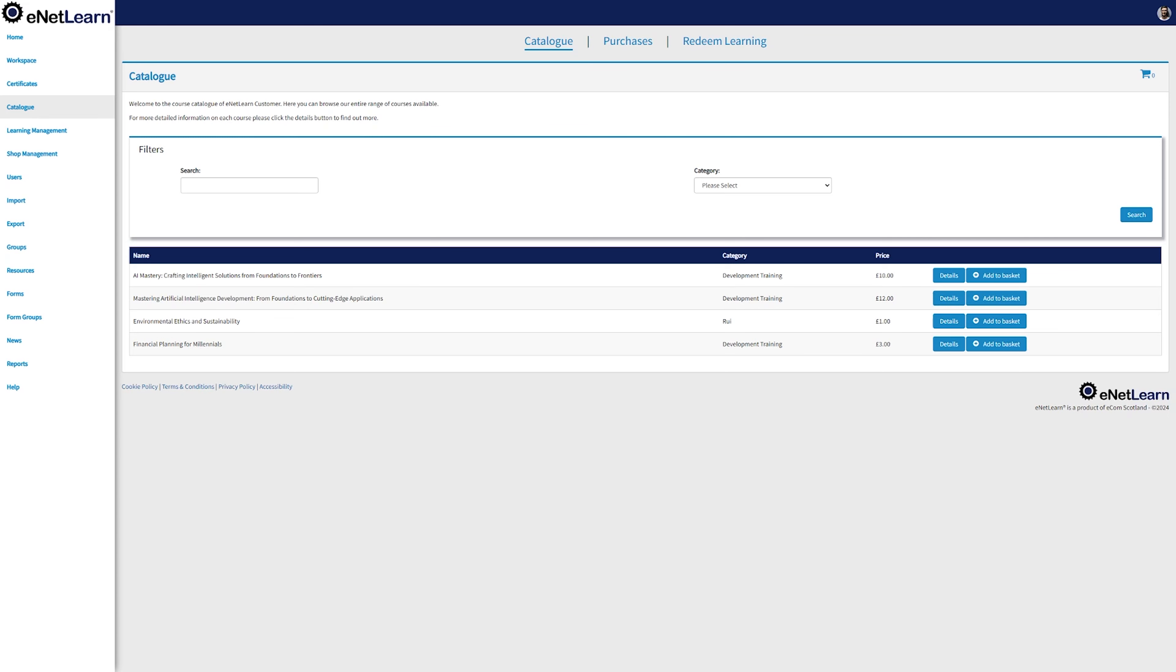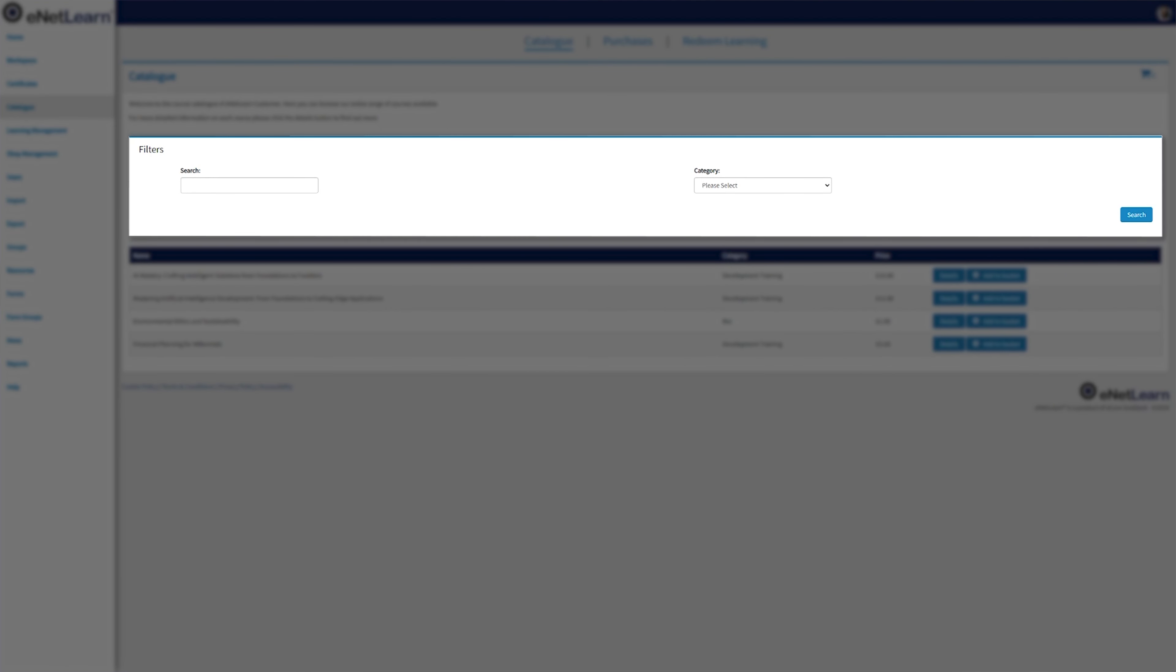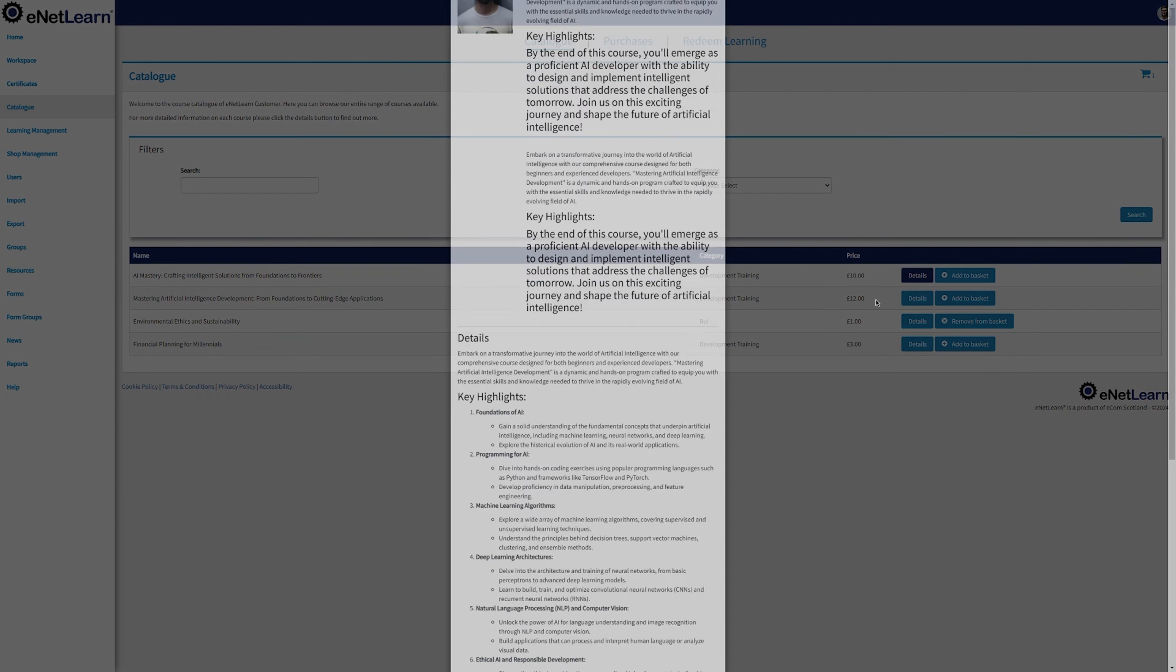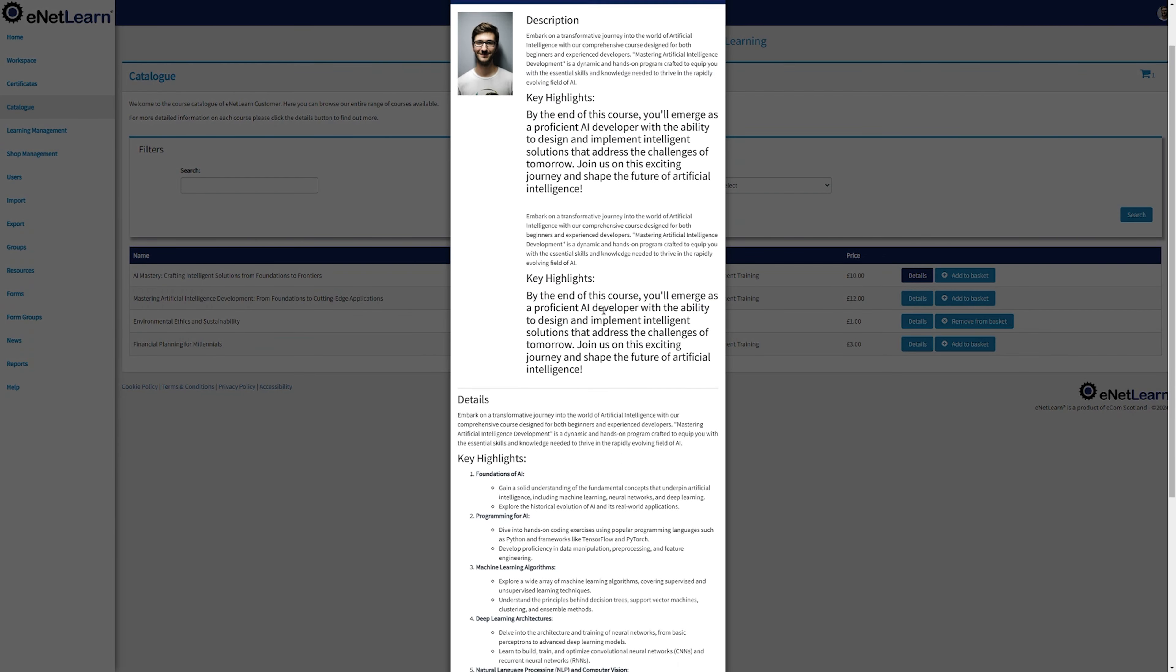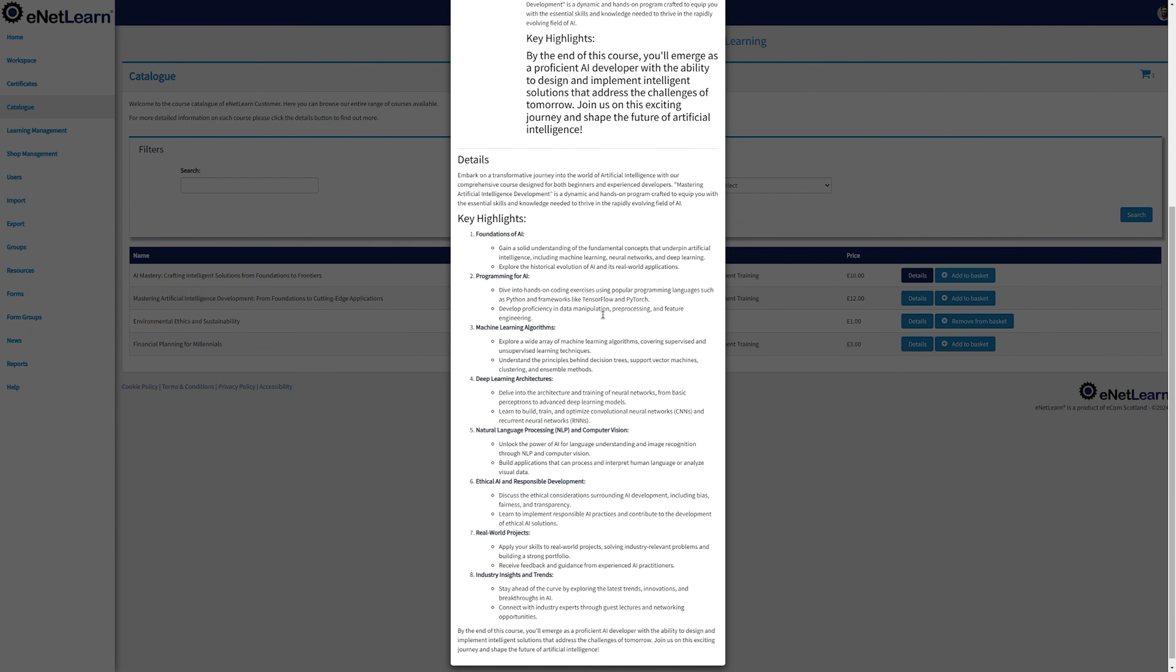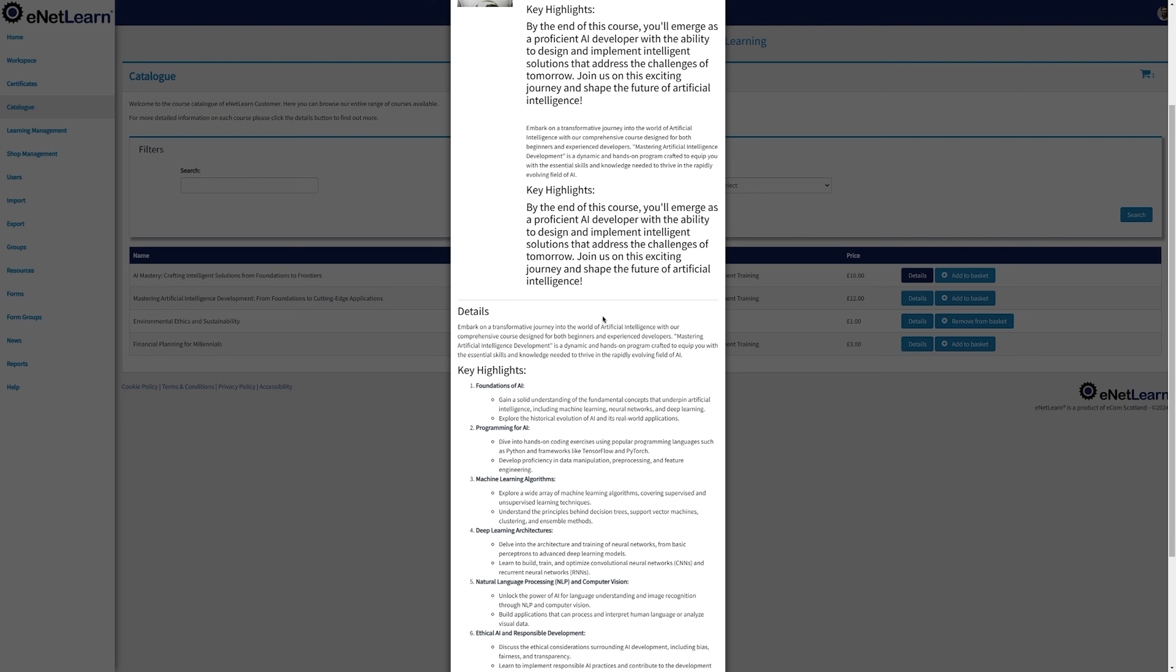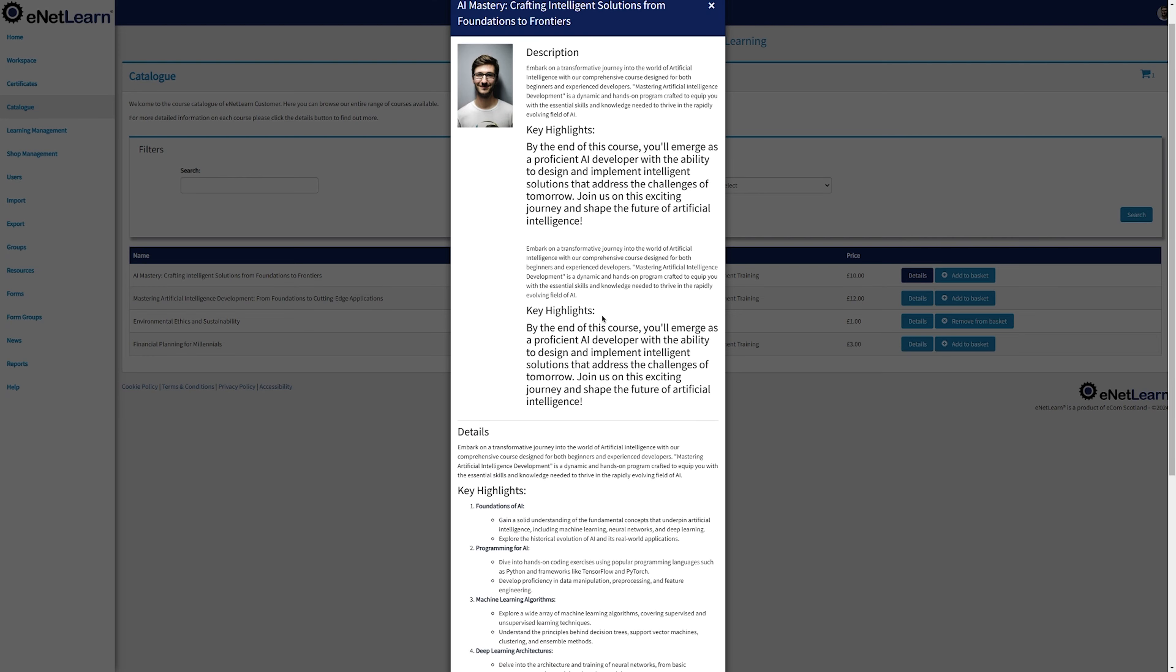The second great feature that we have is next to the course that you desire. You'll find the details button and you can find a comprehensive overview of what that course has to offer to you before making the final decision of purchasing.